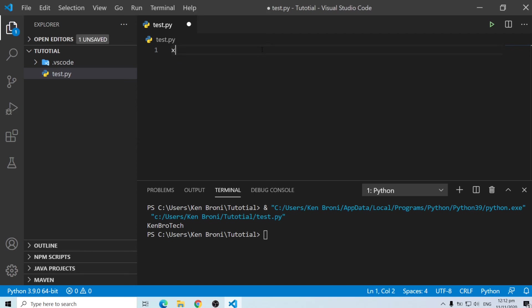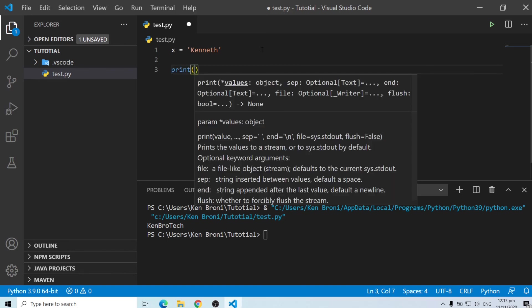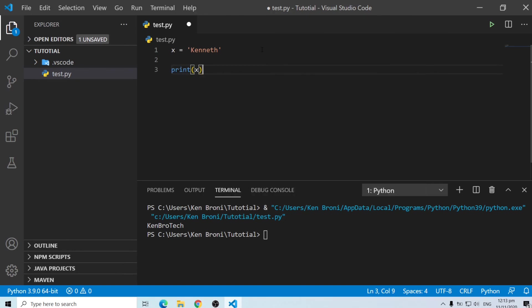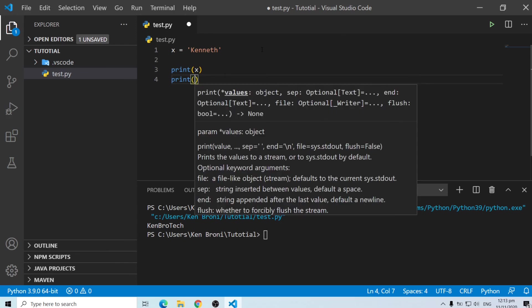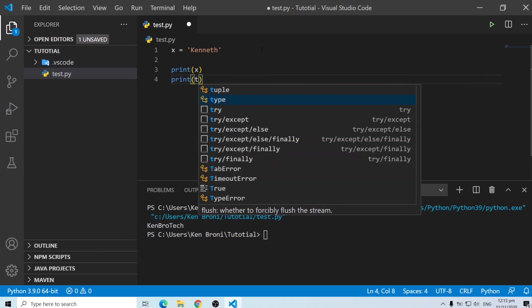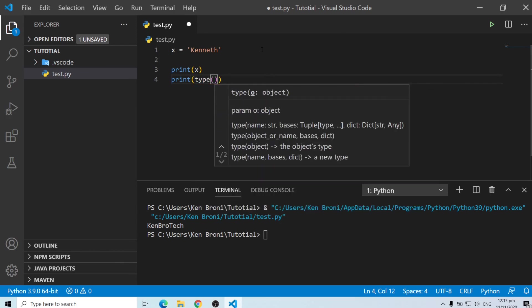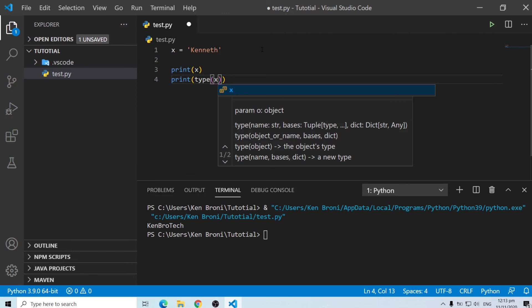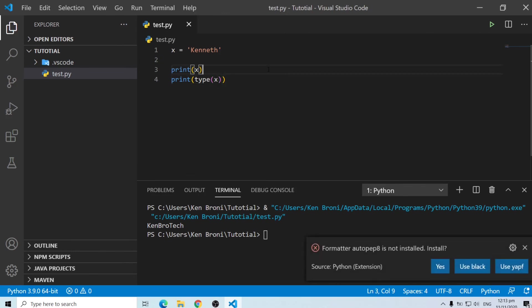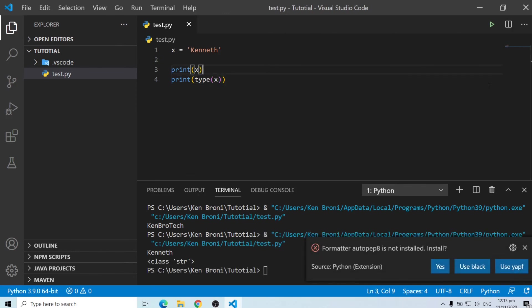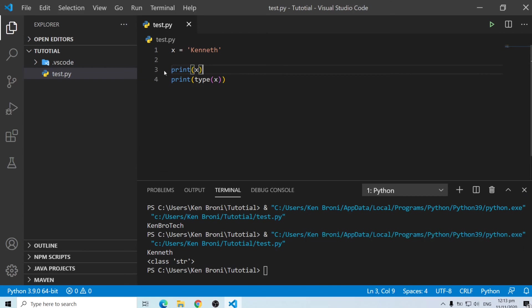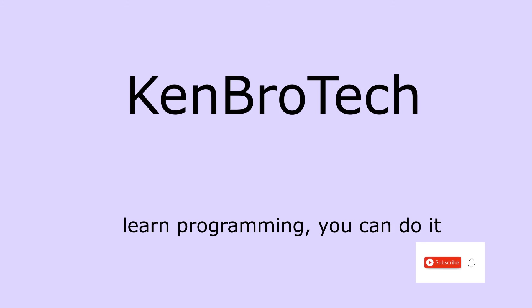We could as well do the other things we did. So for instance x can be a string, that's my name again, and we are going to print x and we are going to print the data type of x. When we save and run it we are going to see the first line of code was x is equal to kenneth and kenneth is a string. Now on line 3 we are printing x and that's what we have over here on line 3. And on line 4 we are printing the data type of x which is actually a class of string.